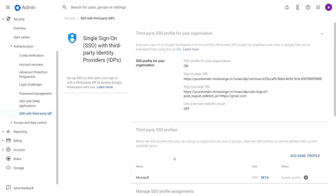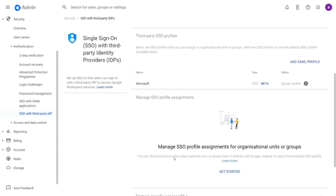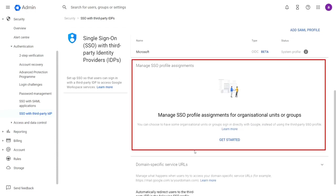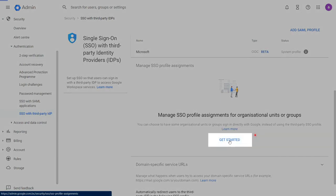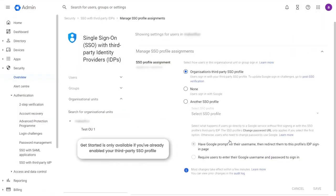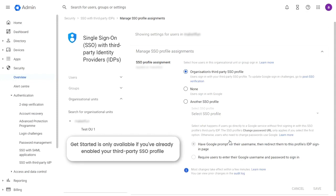go back to the SSO with third-party IDP and scroll down to find the Manage SSO Profile Assignments for Organizational Units or Groups section, and click on Get Started. Get Started is only available if you've already enabled your third-party SSO profile.